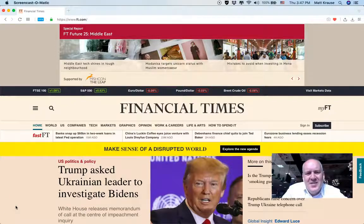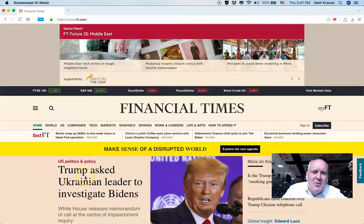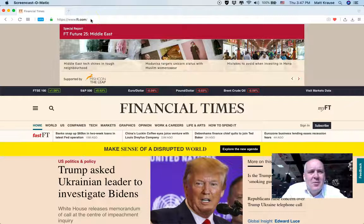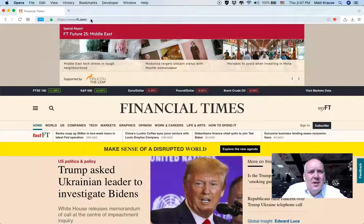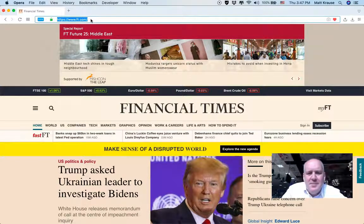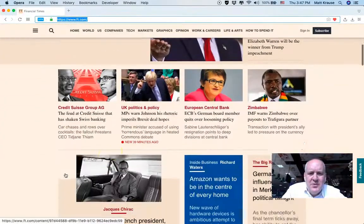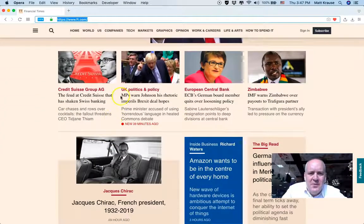This is a basic reminder about how to read Financial Times articles for free. Go to the Financial Times homepage, ft.com, and find an article that you want to read for free.